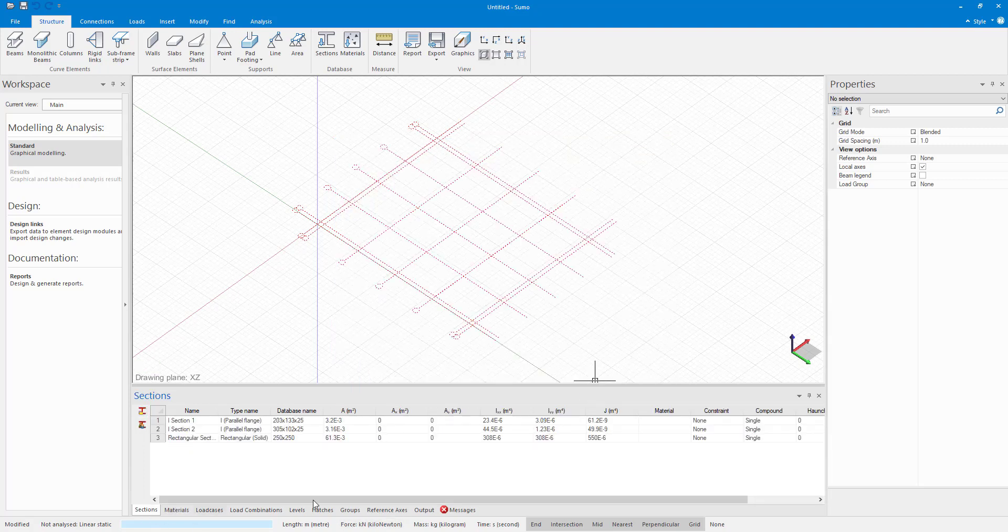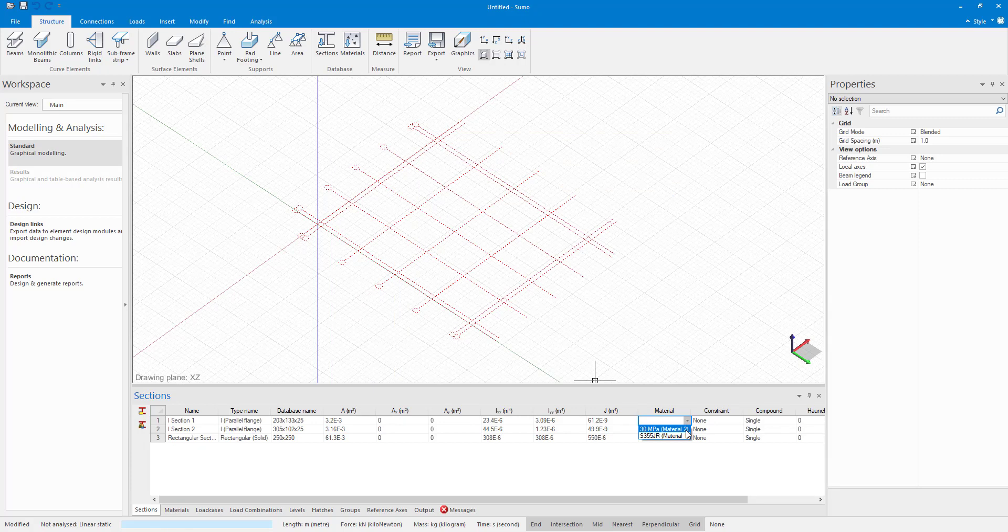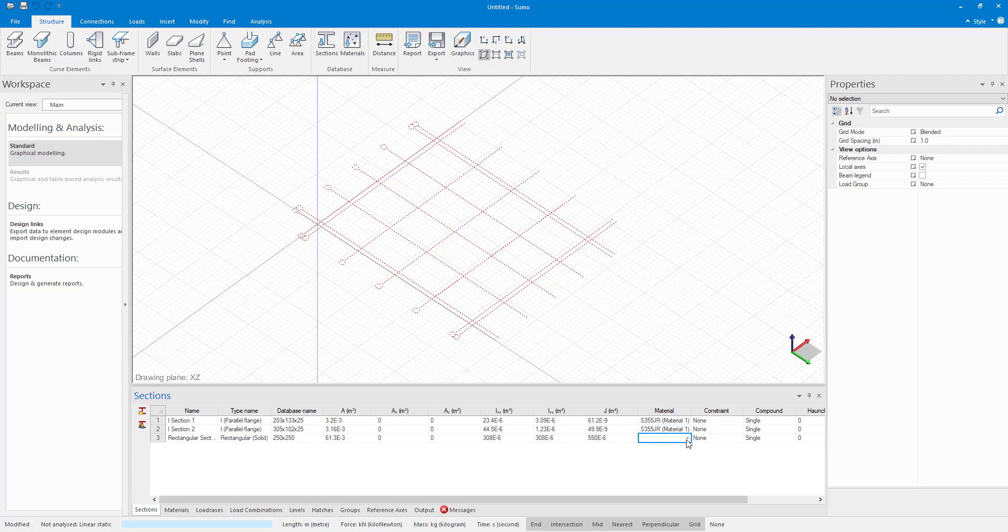And before I carry on, I just need to first go and say that I want this to be steel. And this is also a steel section. So I am just assigning the material to the right section.